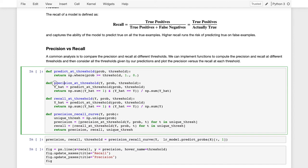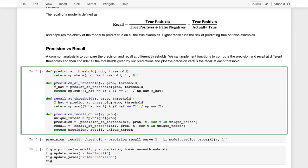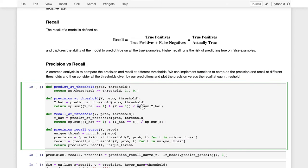The precision at a threshold function takes the y value — the true observed value — the probabilities from our model, and the threshold. It makes predictions using our probabilities at that threshold, and then measures the precision, which is the total number of things that we classified as true and where the actual observed value is also true — the true positives — divided by the sum of y-hat, what we predicted to be true.